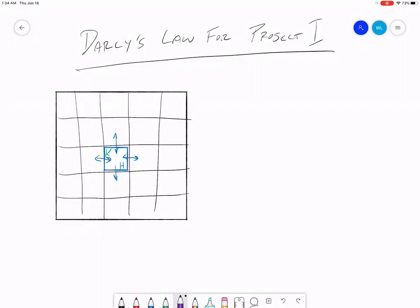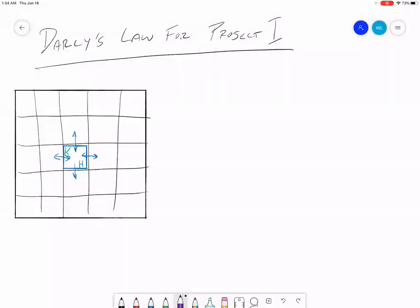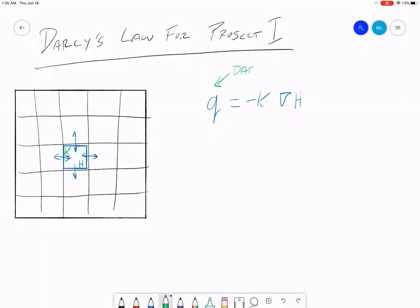Each of these flows we're going to calculate using Darcy's law. The form we're going to use looks like this: Q equals negative k times the gradient of h. Q is the Darcy velocity — this is a flow velocity, not a volumetric flow rate, but a flow velocity. It's in units of length per time, for example centimeters per day or meters per day. We're going to be working in meters per day for this project.